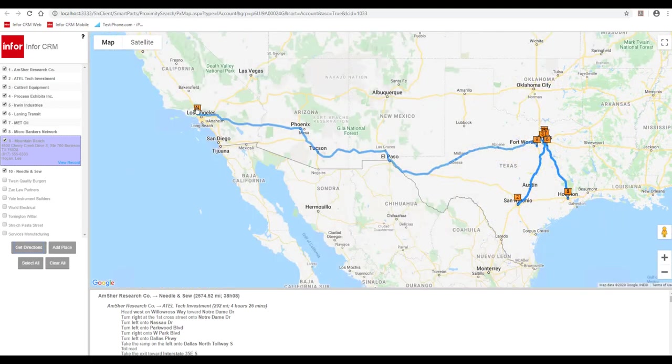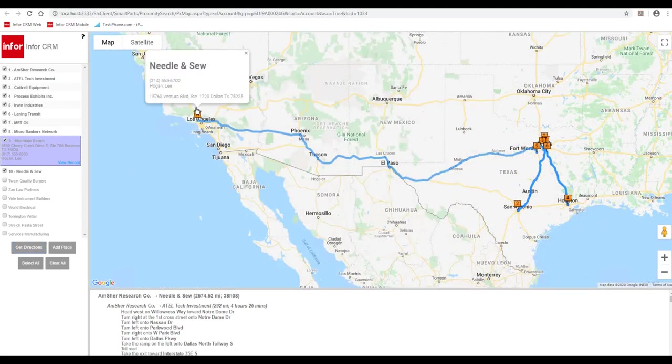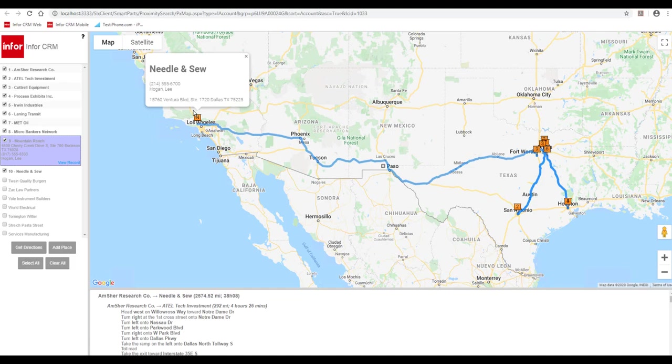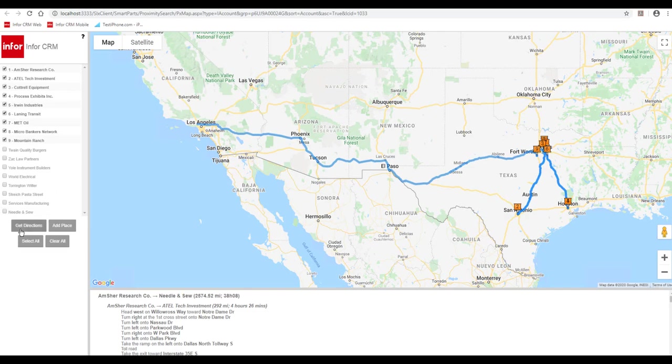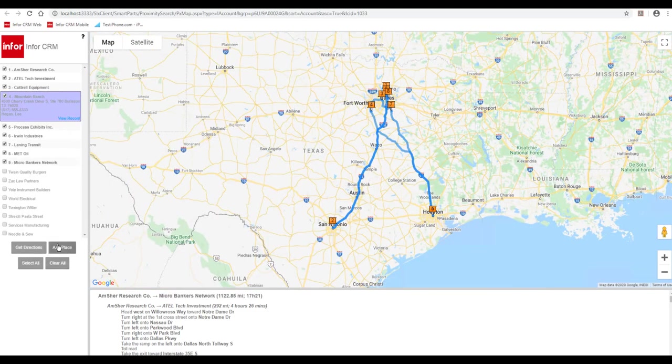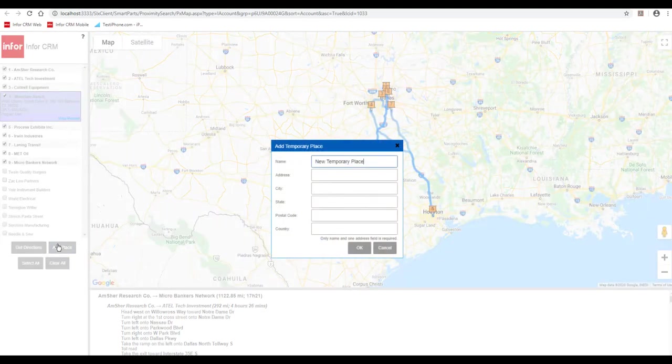Now, as you can see, something pinged in Los Angeles under Texas. You'll need to go back and check this address in the CRM to correct it because something is off. But for now, let's uncheck it so that it removes from our route. So when you unselect it and you hit get directions, it will redo your route.